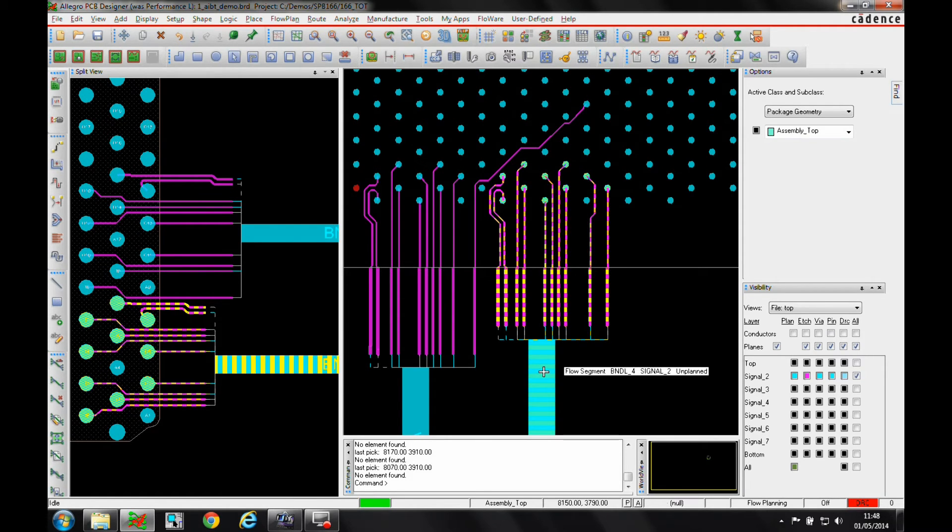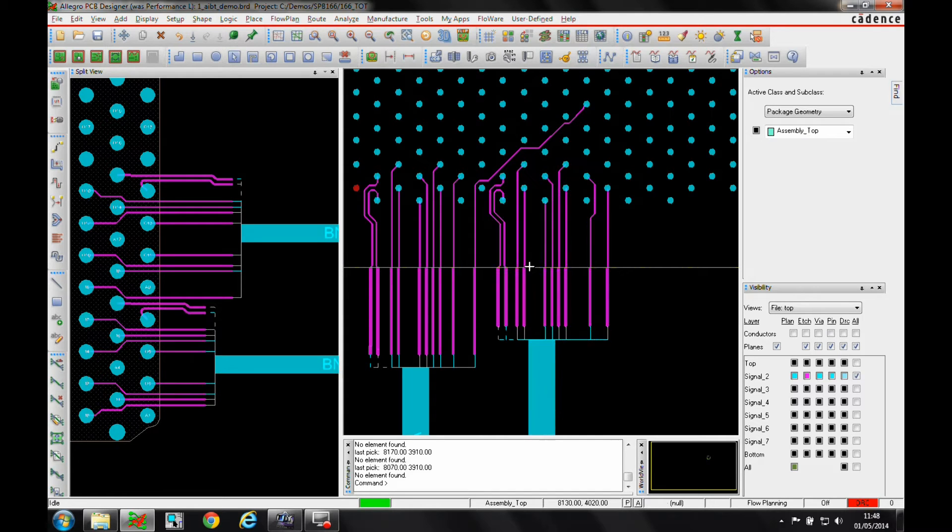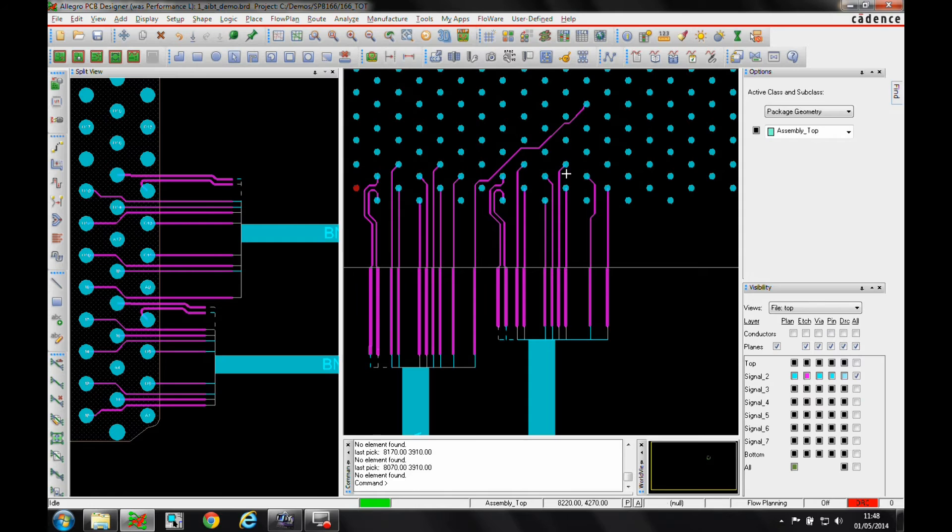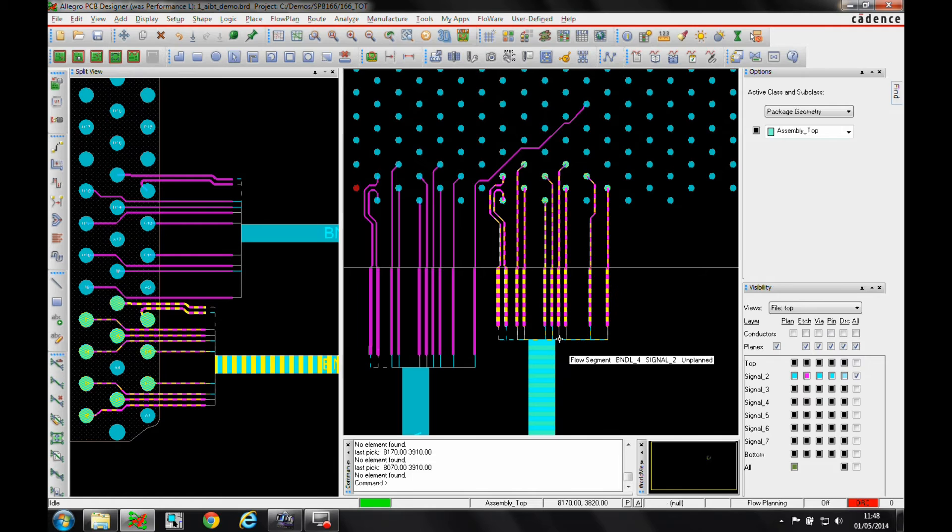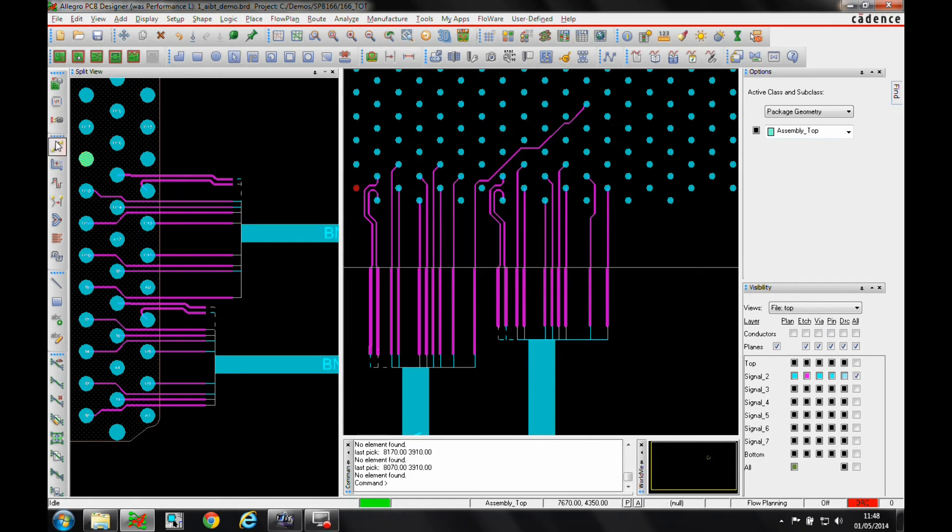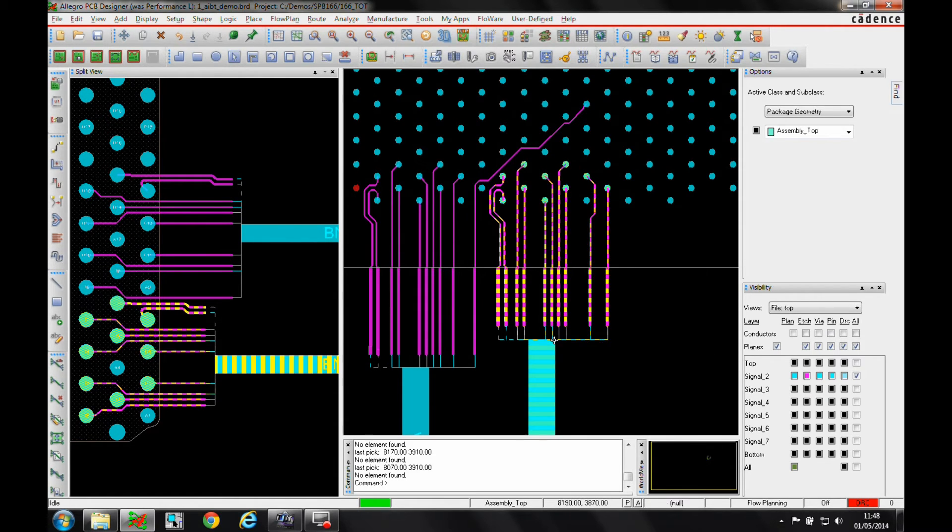Now, the other thing that AIBT has also given me is something called the sequence. Being a PCB designer, everybody wants to maybe tweak things. So I might specifically want to bring this track down the outside of this one. So I could either manually just go to the add connect command and route this down to the gather point, or I can use some of the resequence commands.